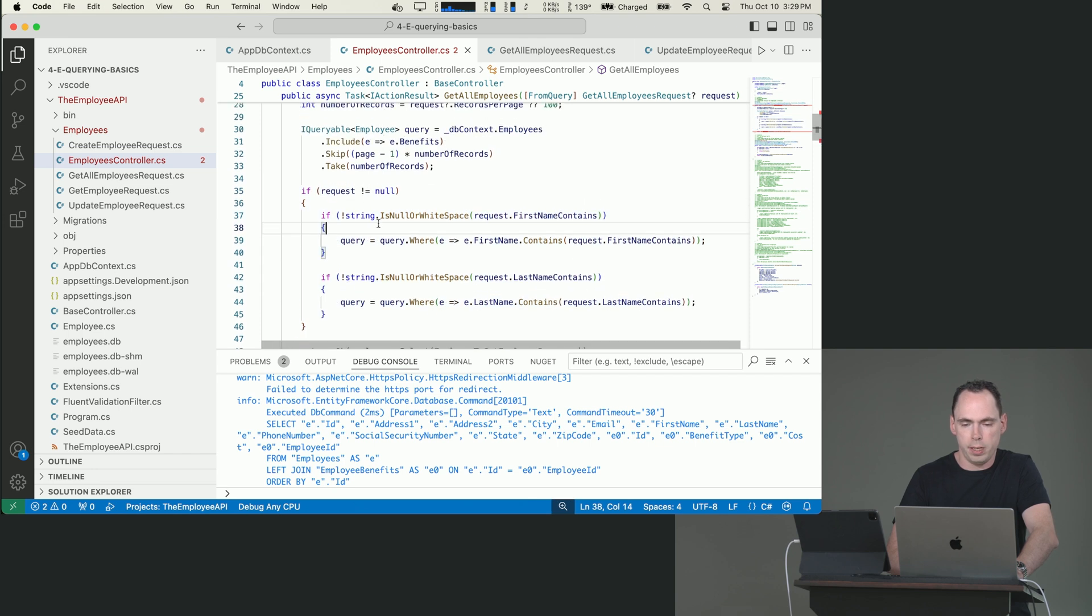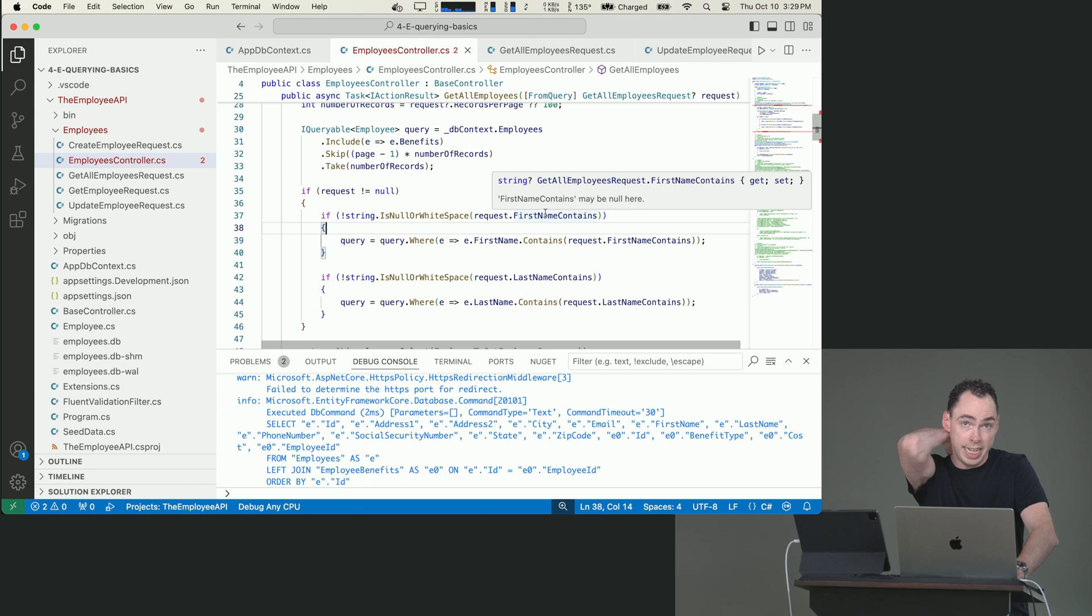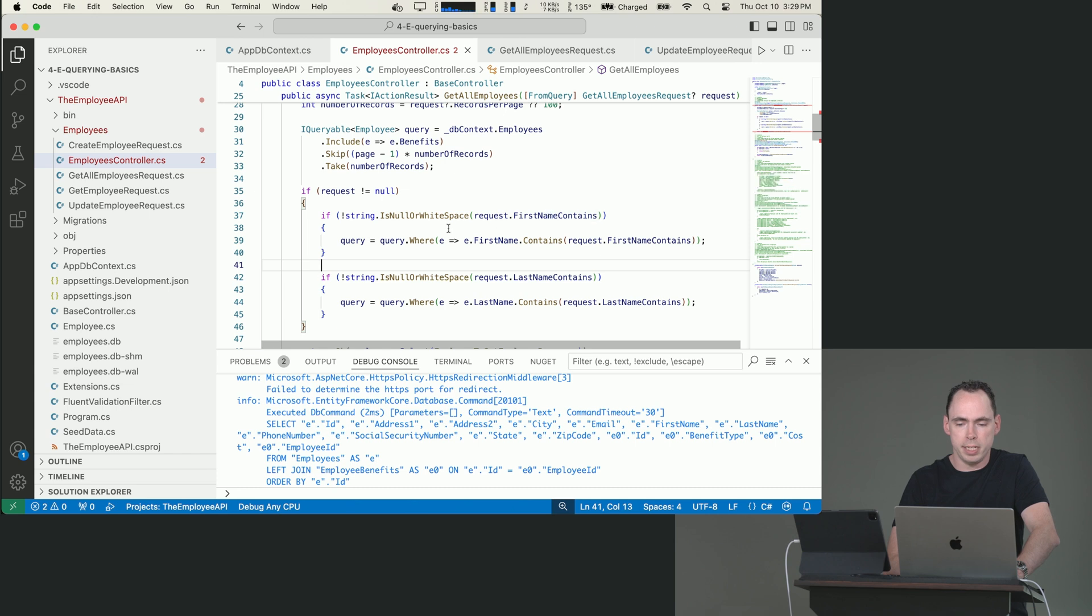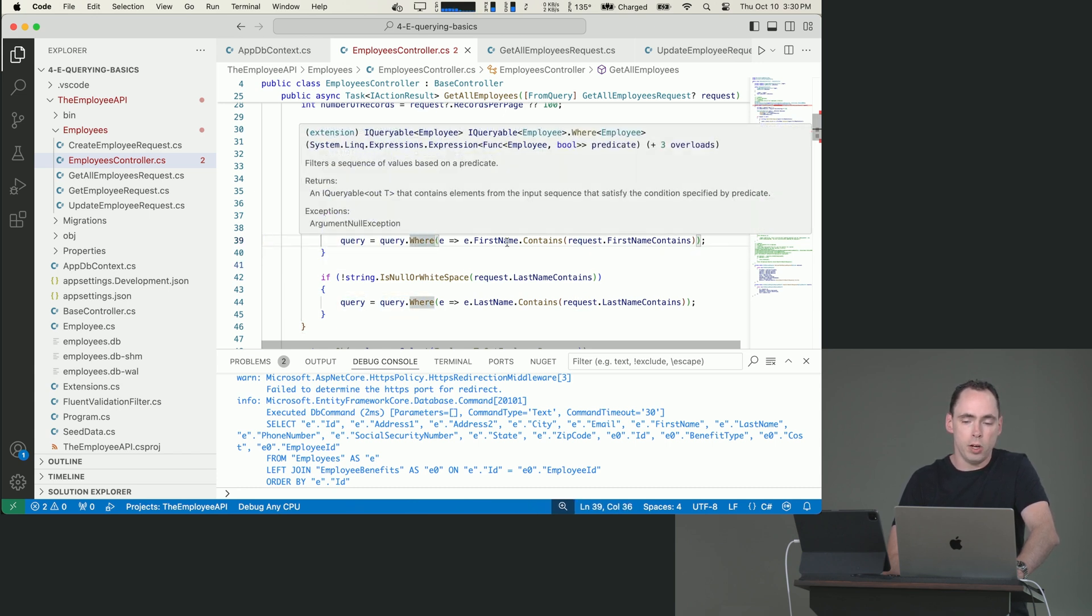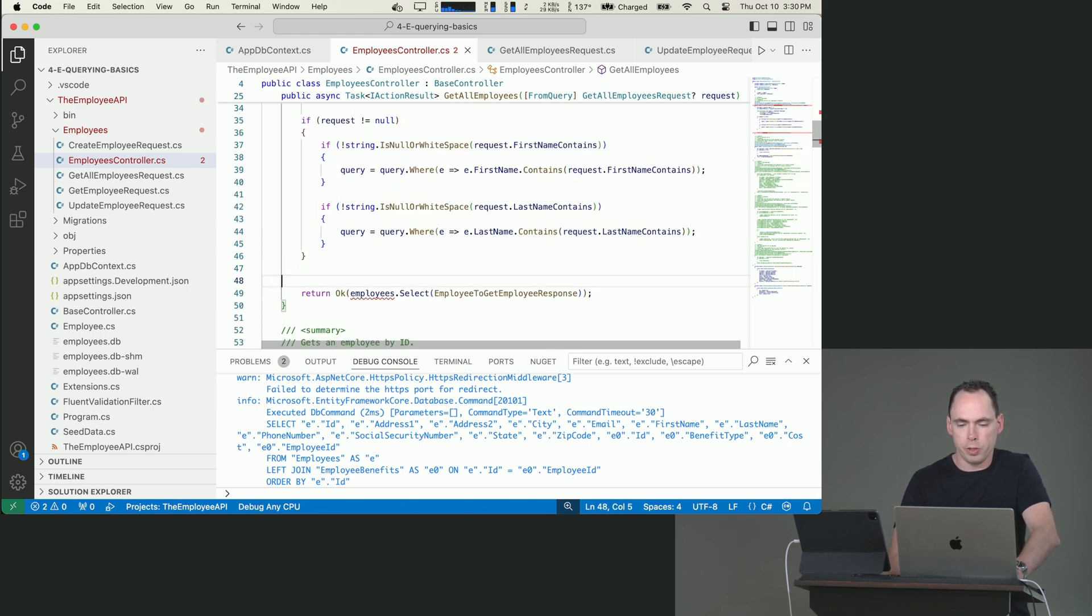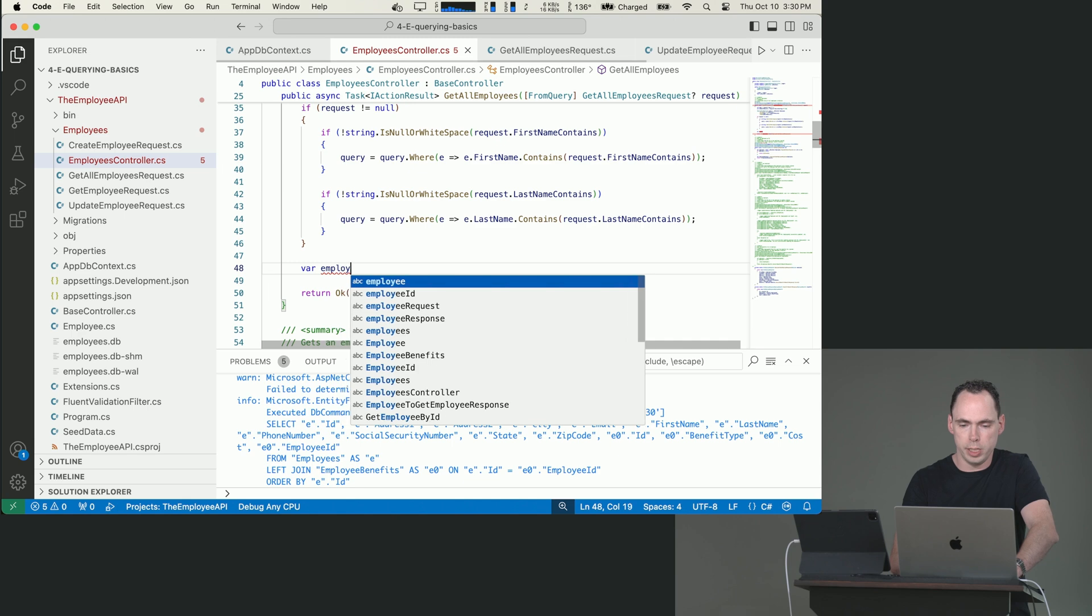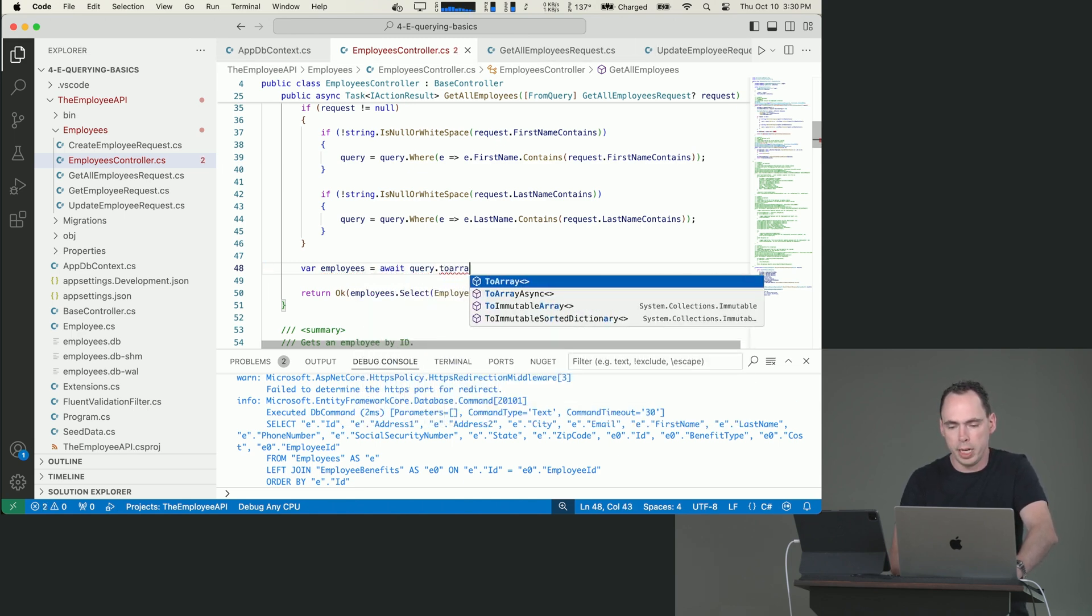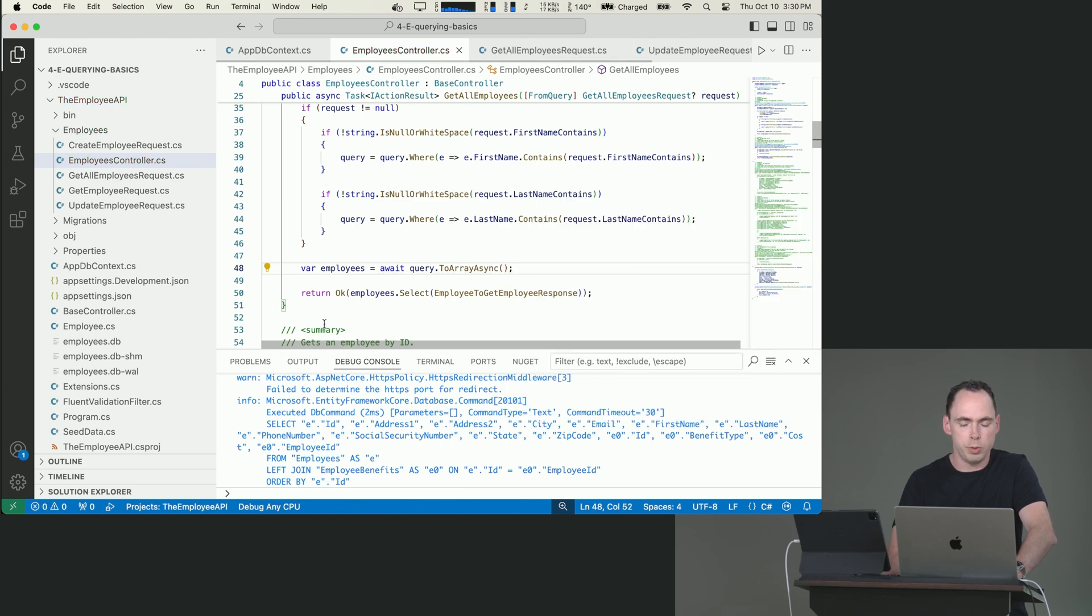So we want to add in a first name contains and a last name contains. And then we want to say if a first name contains is not null or white space, then we want to change our query and set it so that we also check to see that the first name contains this value. And then down here, of course, we don't have our employees declared. So we will go ahead and do that. So we will say var employees equals await query. So we're done building our query ToArrayAsync. And then we will send back our employee records.